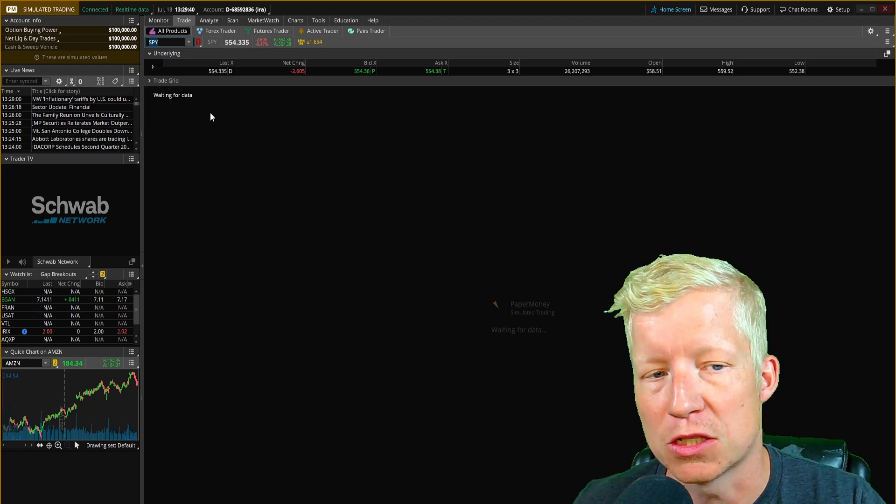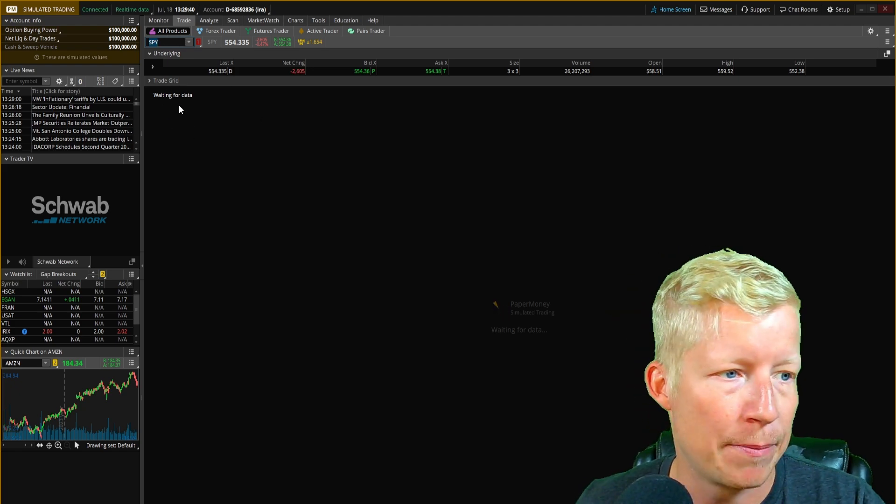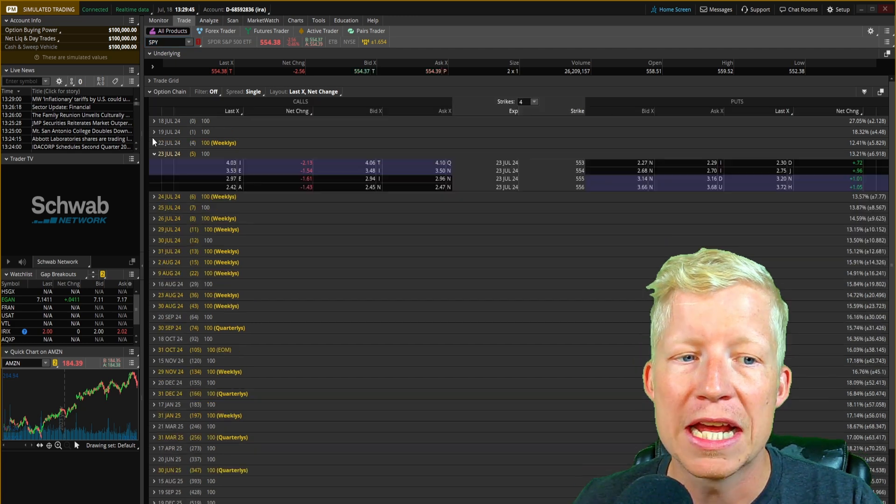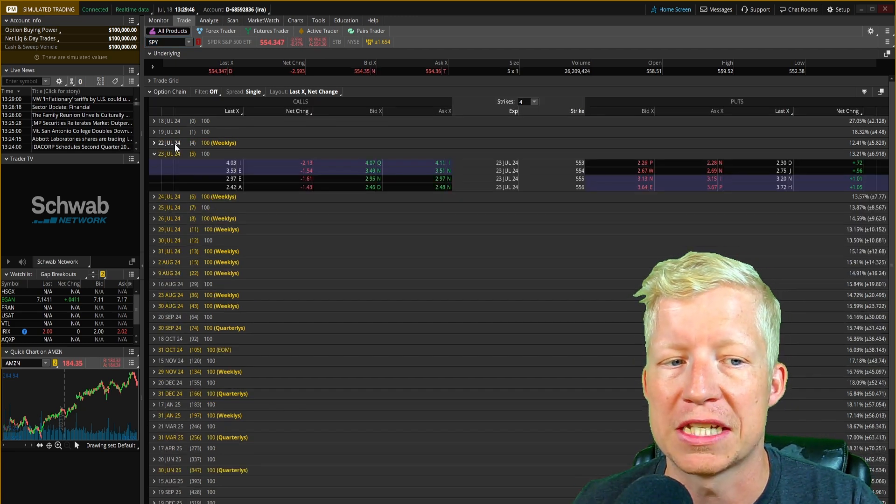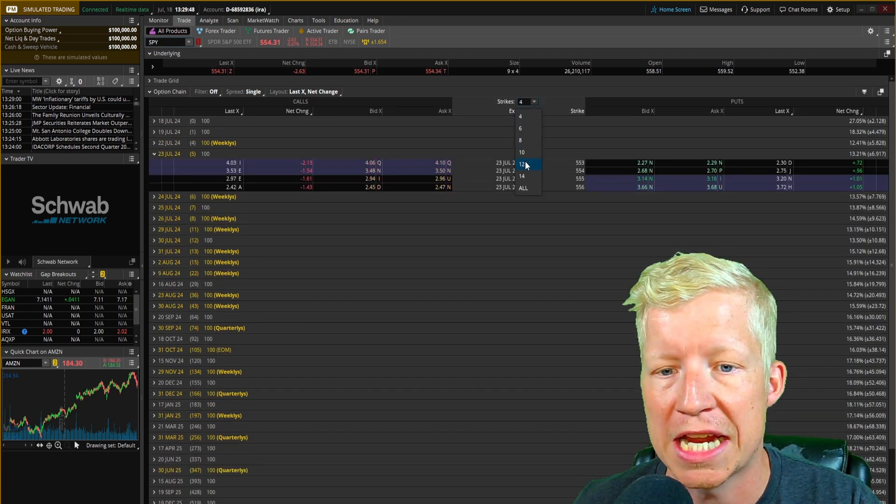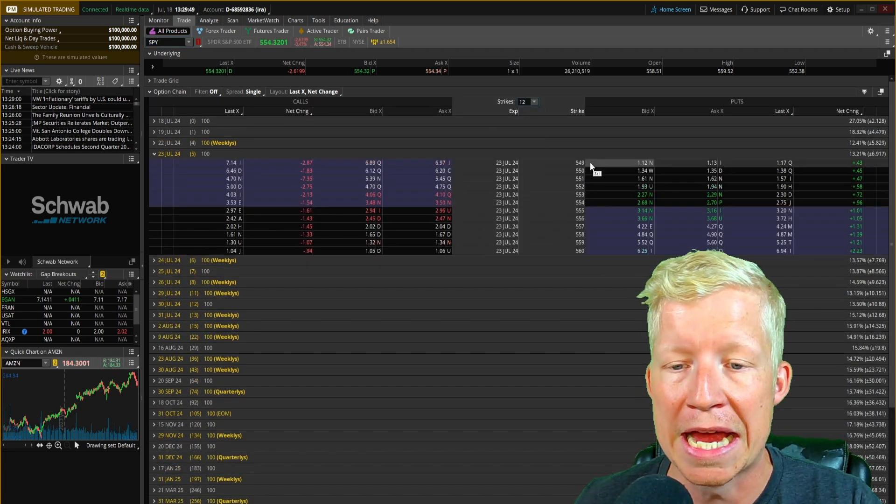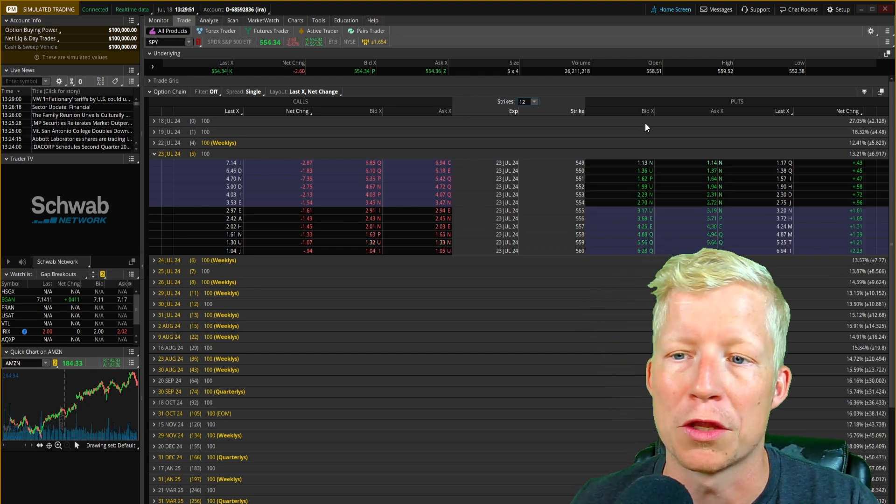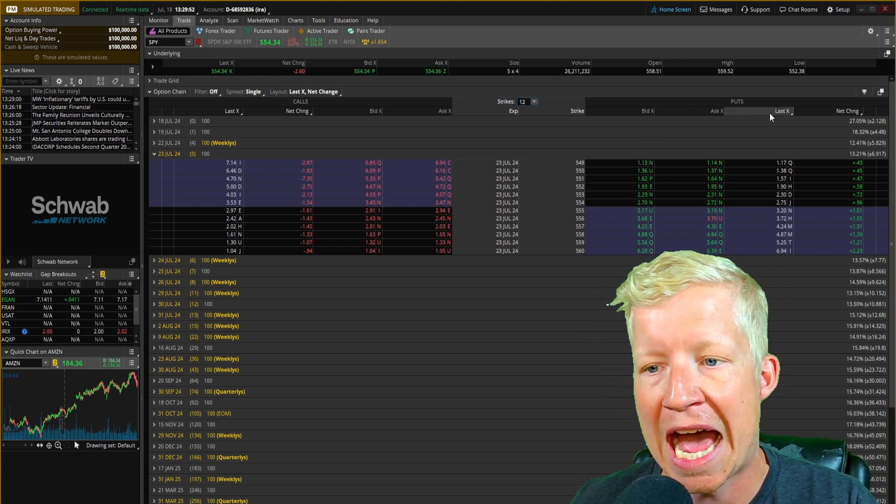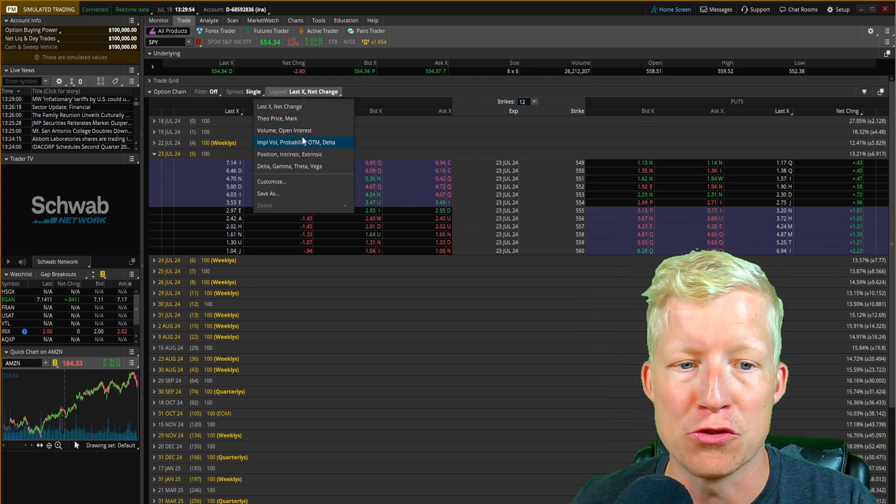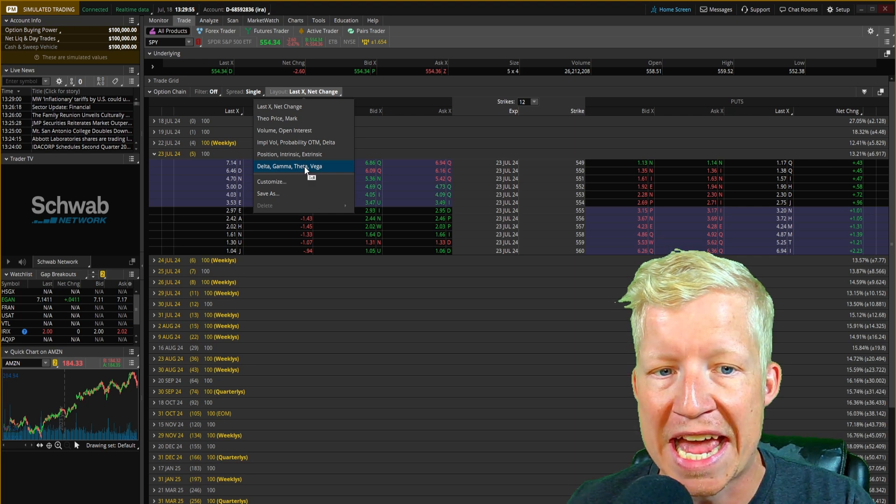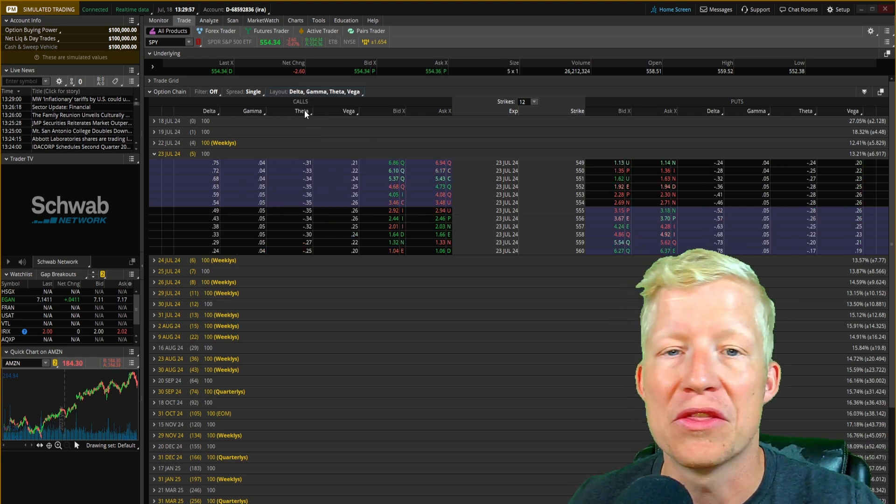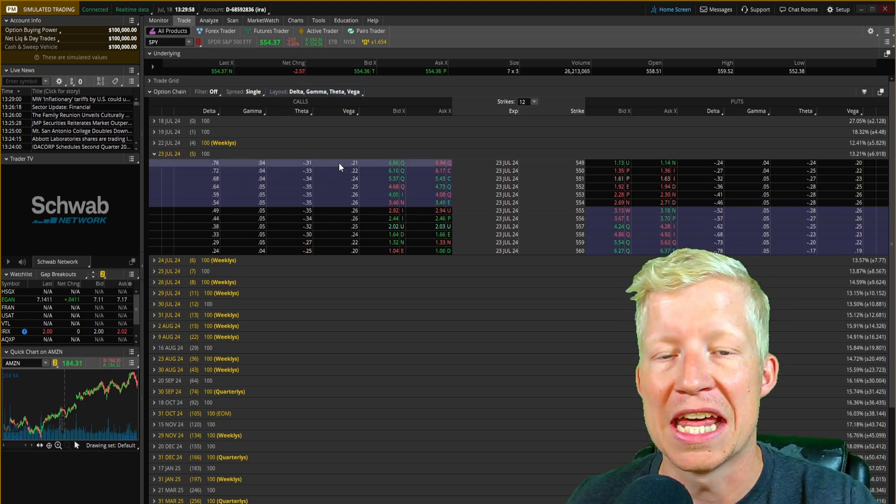Type in SPY, let's wait for some of the options chain data to load here, and this is where you can see buy expiration dates, buy expiration strike prices, what the current bid ask last are, how you can change the layout, if you would like to see Greeks and so on.